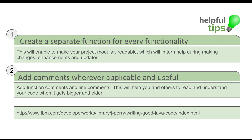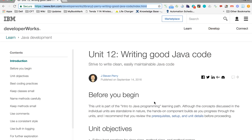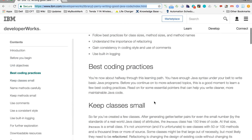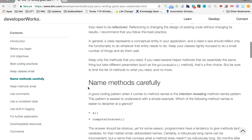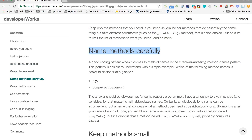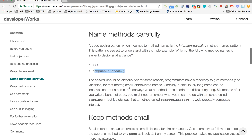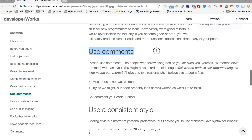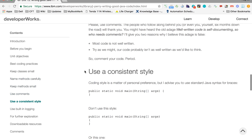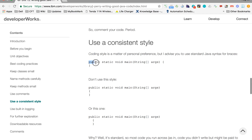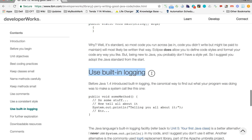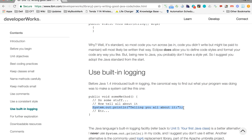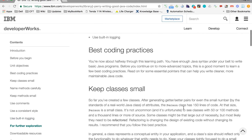Here is a website I found very useful, especially for beginners, with some useful tips: keep classes small; name methods carefully — do not name them like test1, testAB, or test2, give meaningful names as per the actions being done; keep methods small; use comments wherever applicable; use a consistent style and do not keep changing it; use built-in logging, meaning you can put System.out.println statements wherever helpful to debug your code.